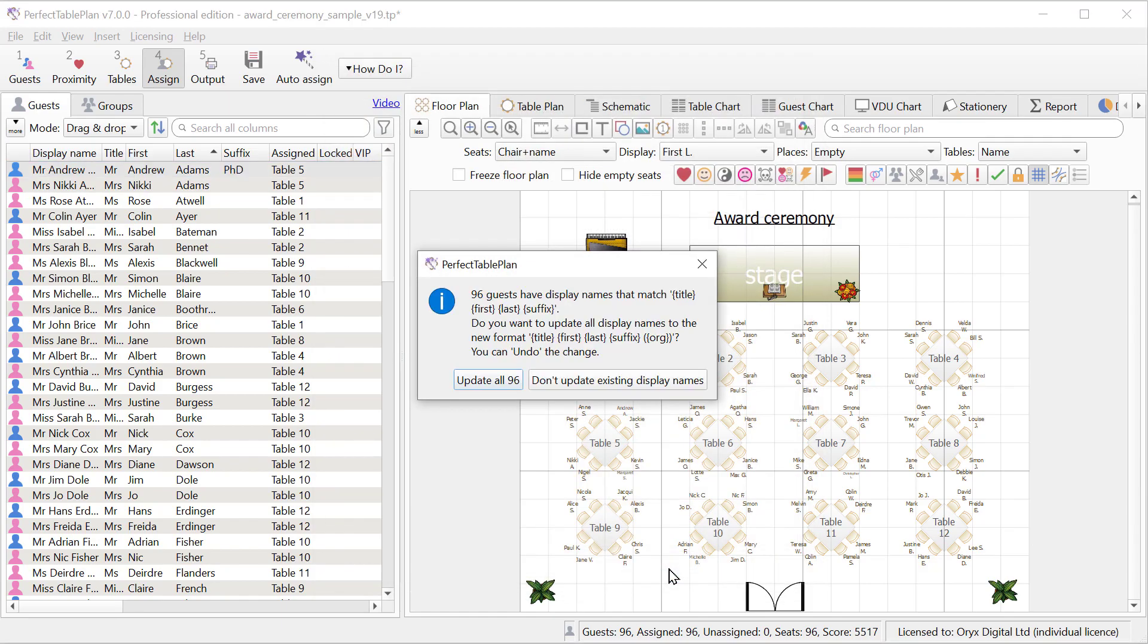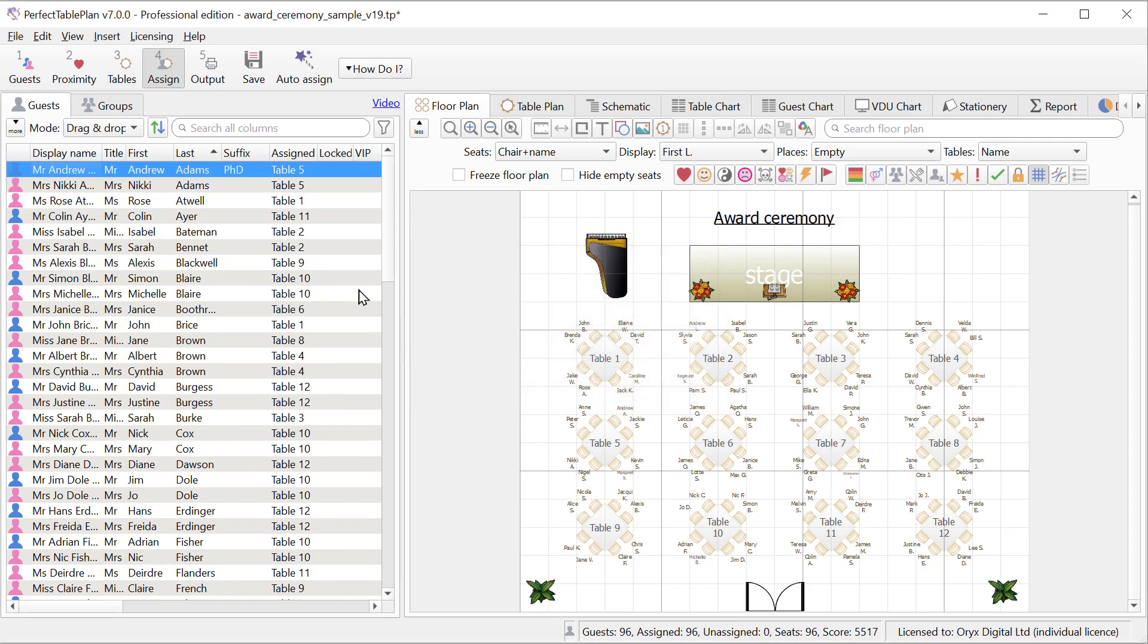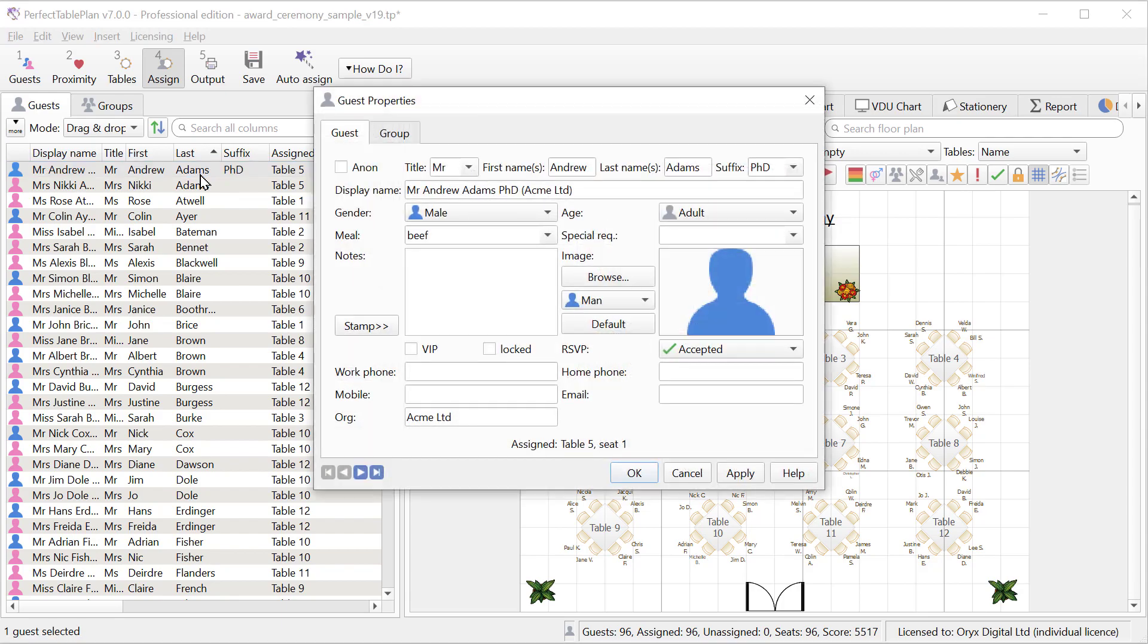It now gives us the option to update all 96 guests to the new default display name. So let's do that. Now we can see their display name includes Acme Limited in brackets.